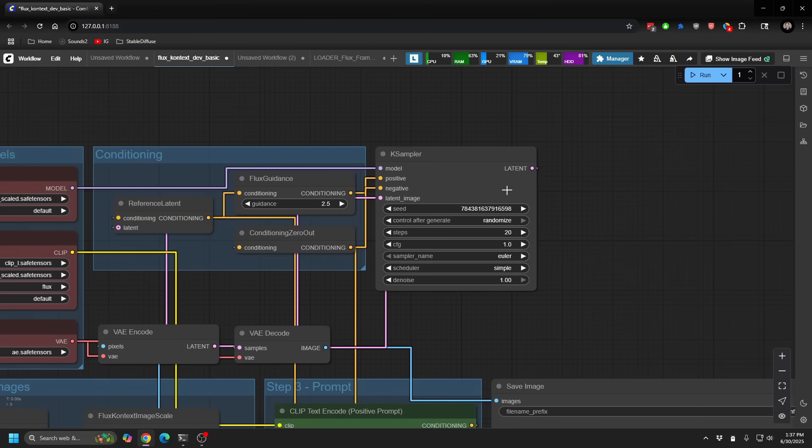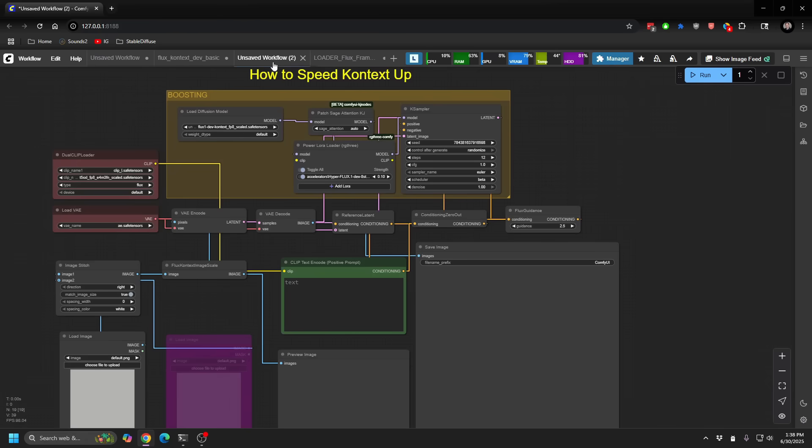And by default, your sample will be between 20 and 30. The sample uses Euler Simple. I have some tips and tricks to speed that up as well.